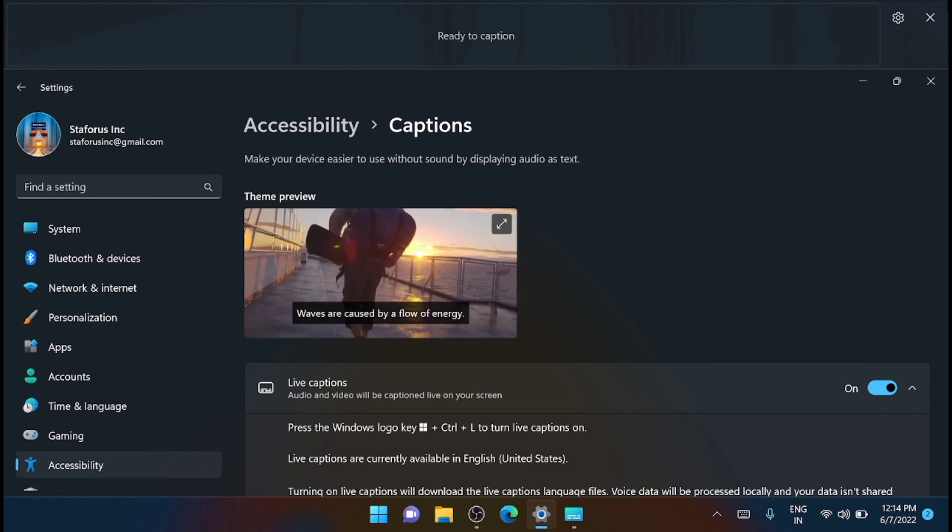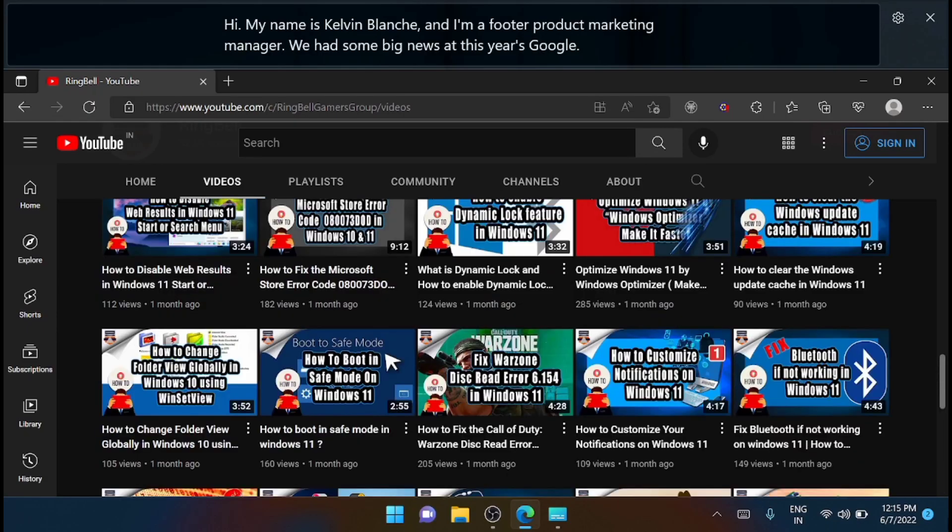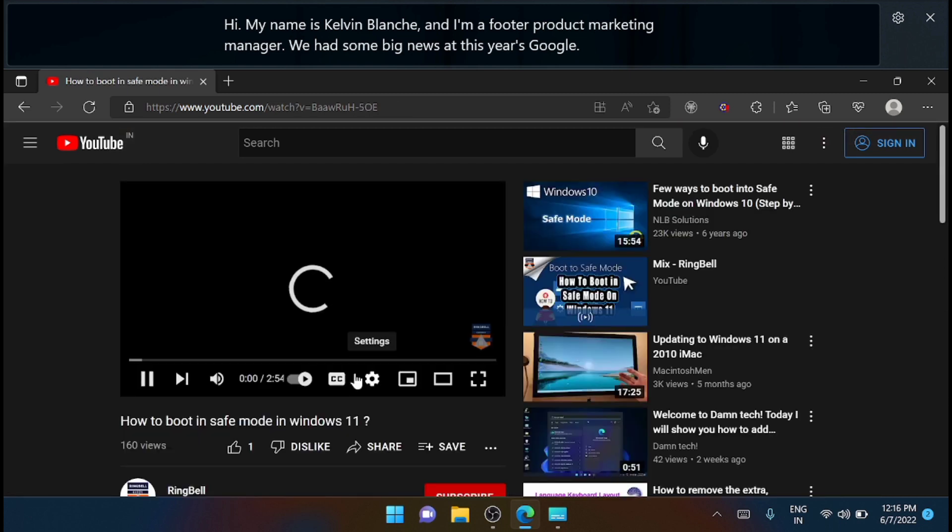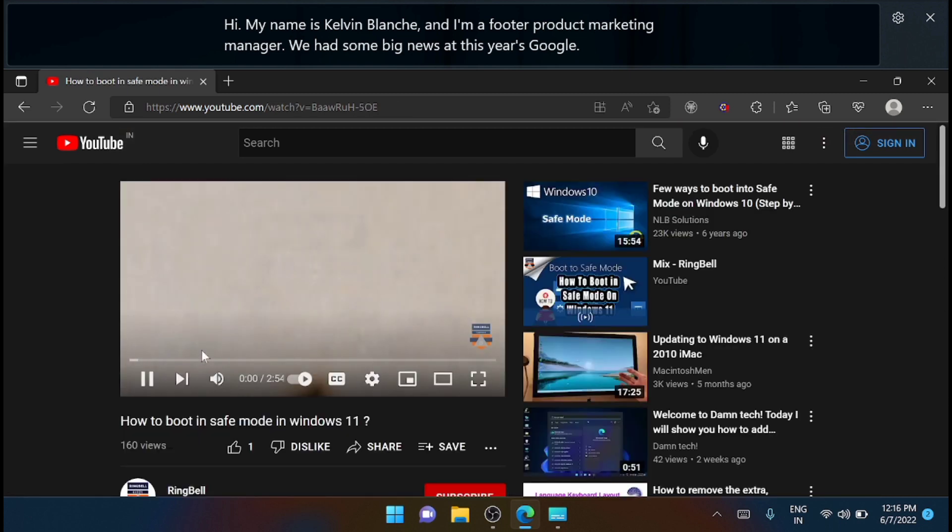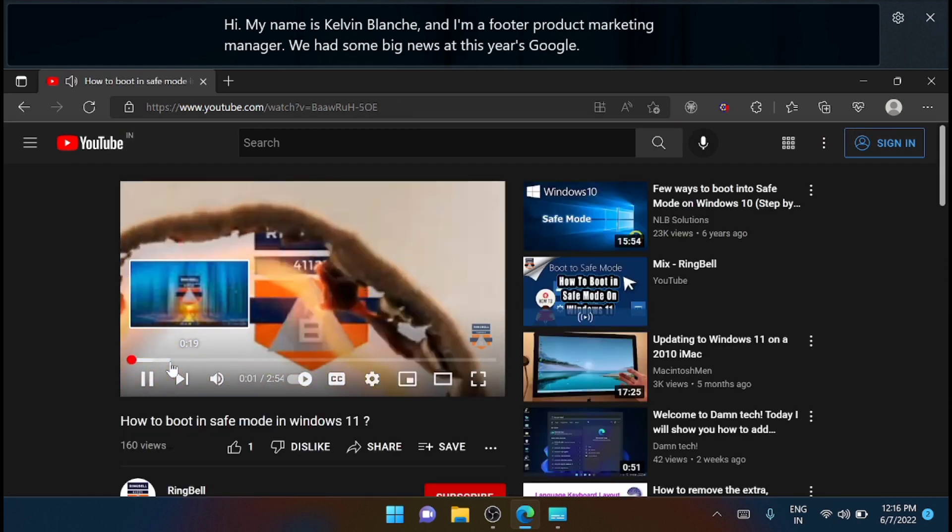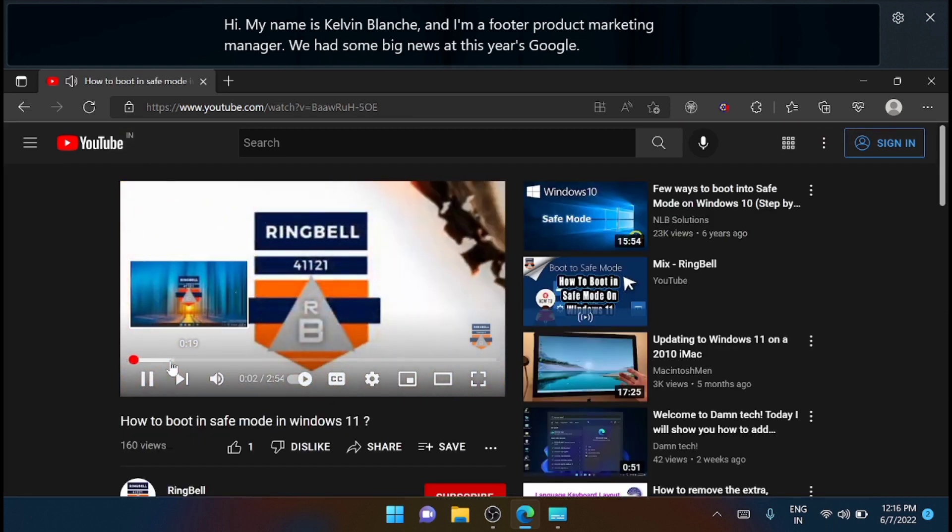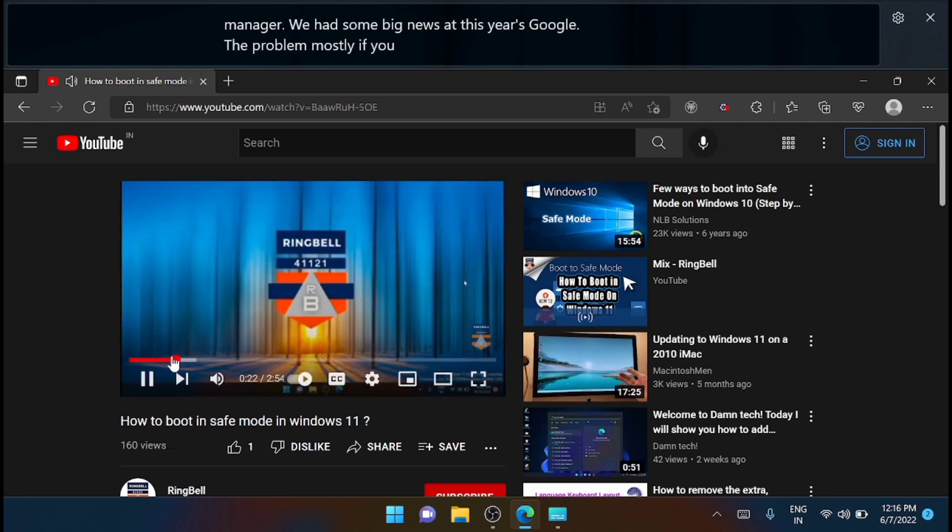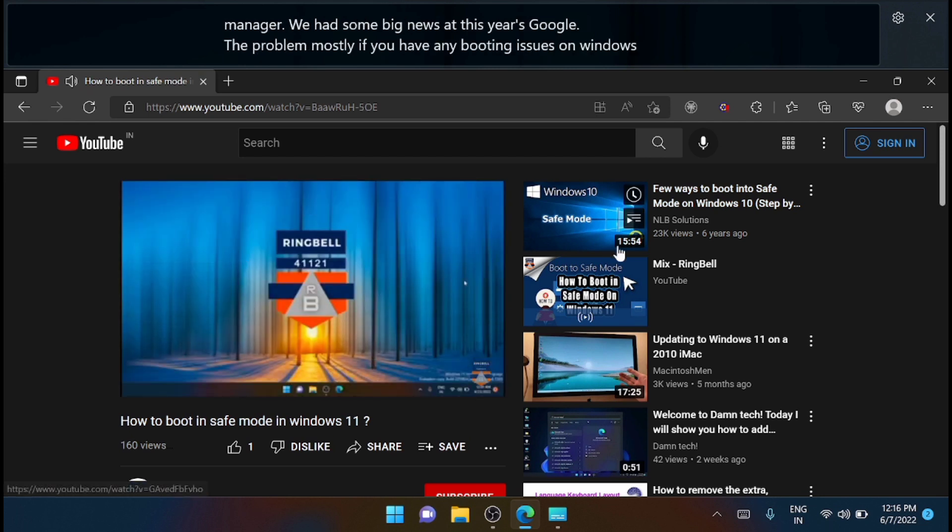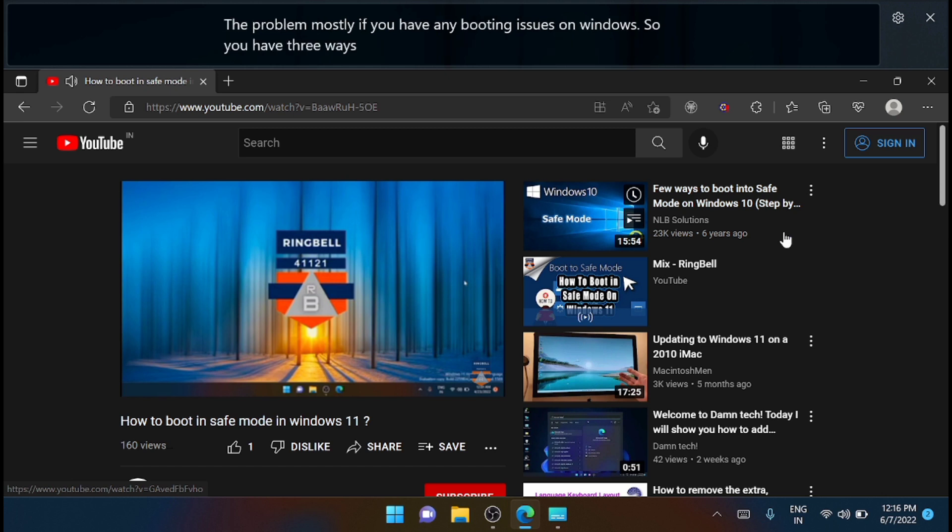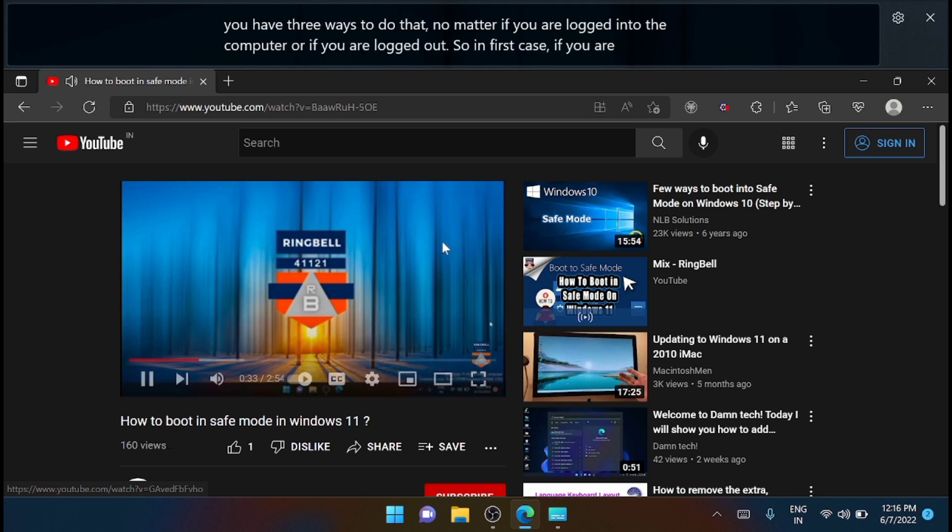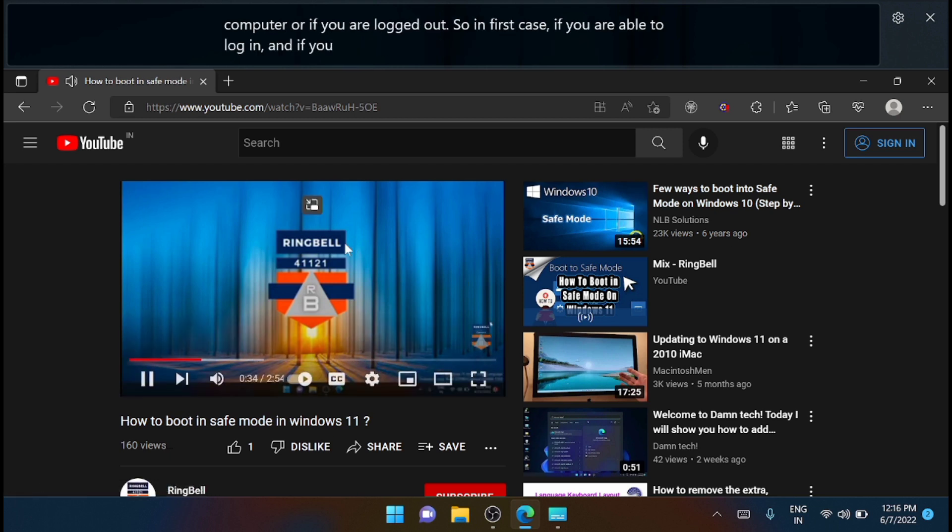For example, I'm just playing a video from my channel. [Example audio plays] 'The problem: mostly if you have any booting issues on Windows, you have three ways to do that, no matter if you are logged into the computer or if you are logged out. So in the first case, if you are able to login and if you want to restart your system in safe mode, then this is cool, right?'